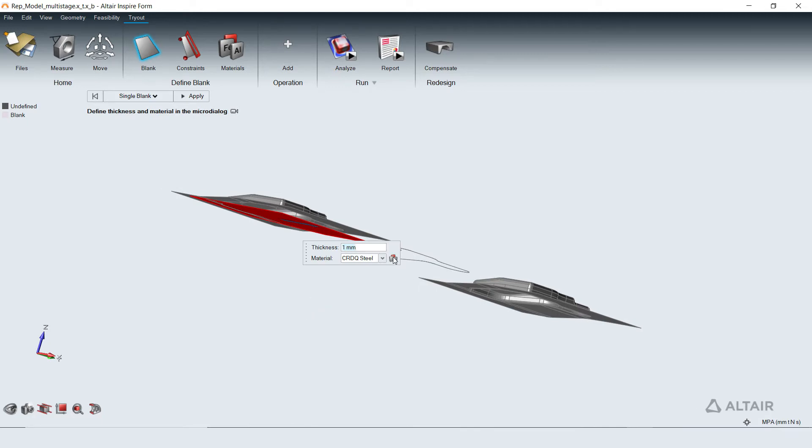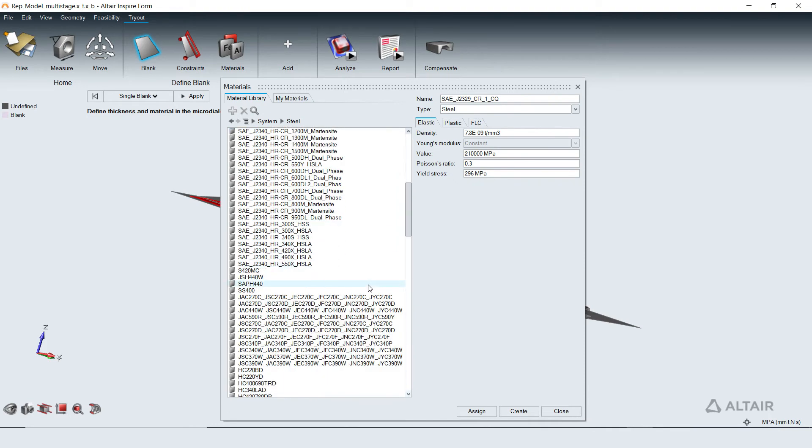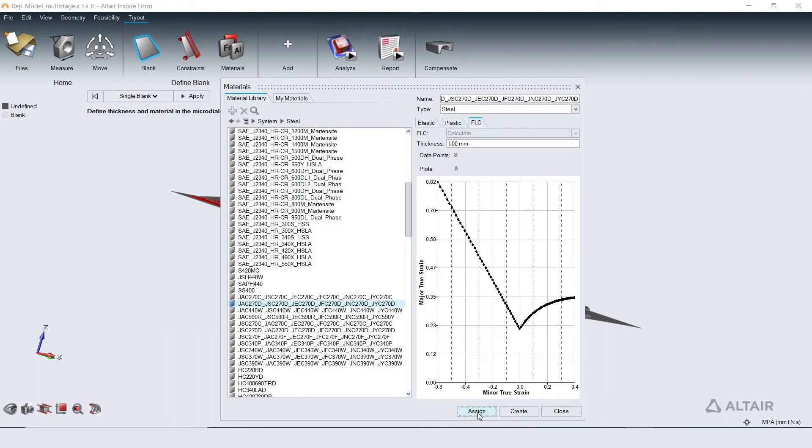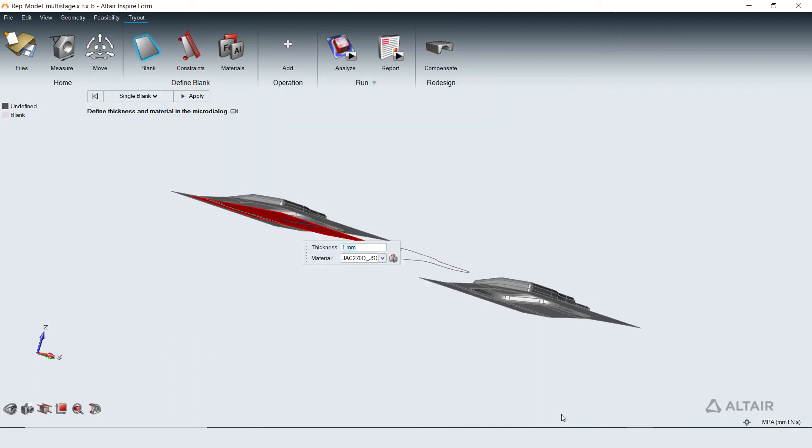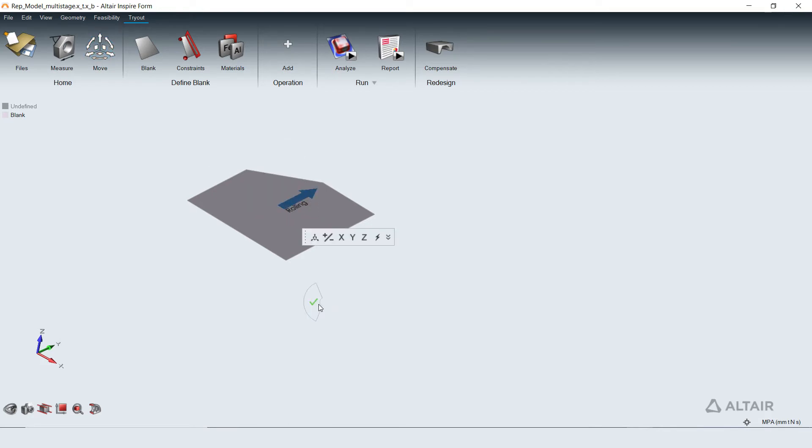Material for the blank can be selected from our extensive material library that is populated with SAE, European and Japanese standards, or new material can be created and assigned. The rolling direction of the coil relative to blank can be defined using the manipulator.